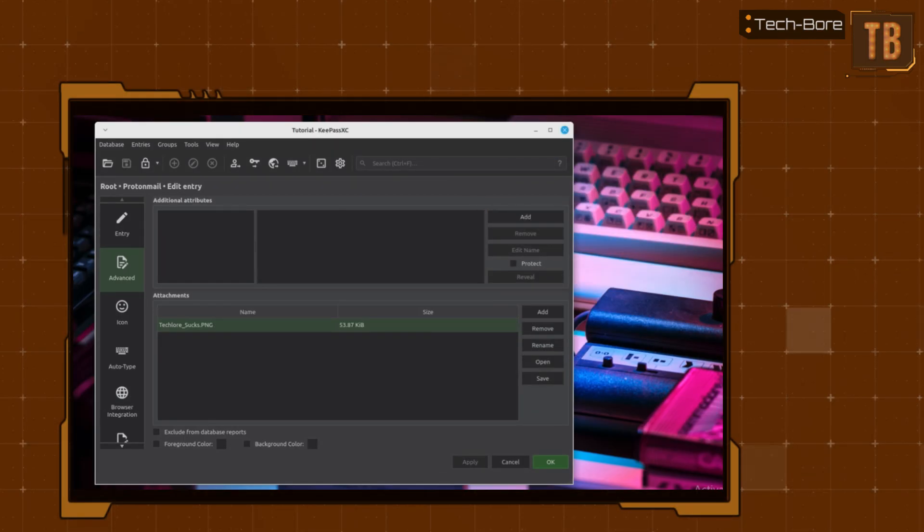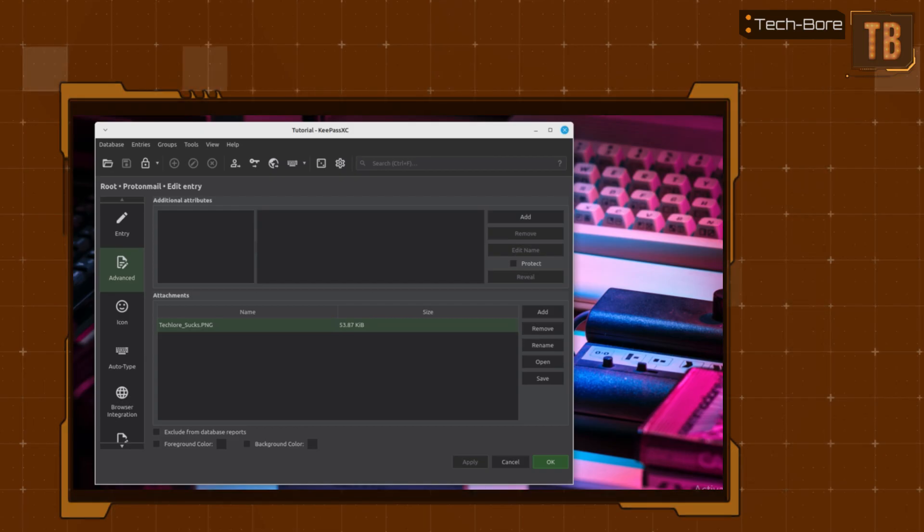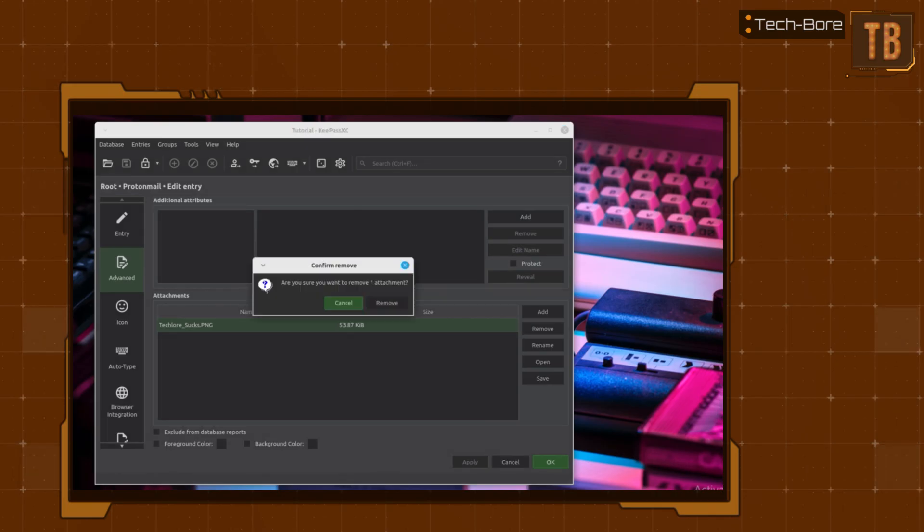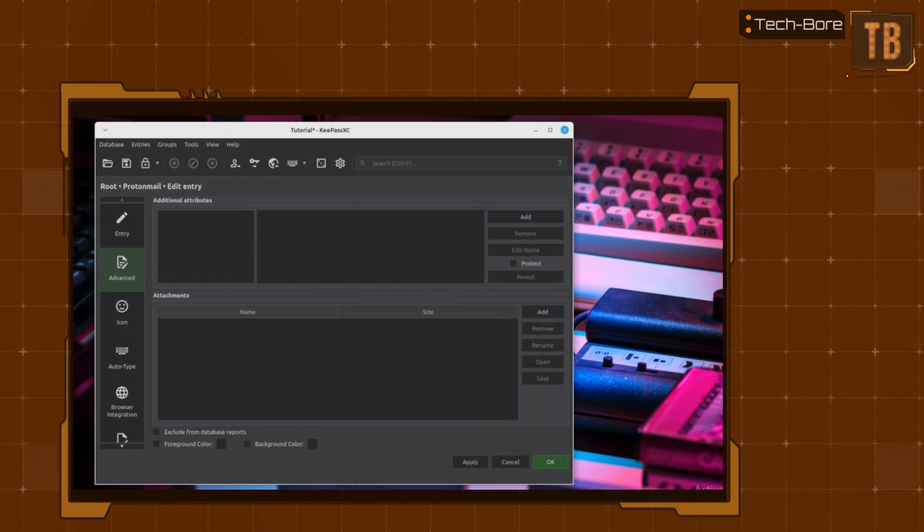Removing file attachments is even easier. Simply select the file you want, then hit the Remove button located just under the Add button.